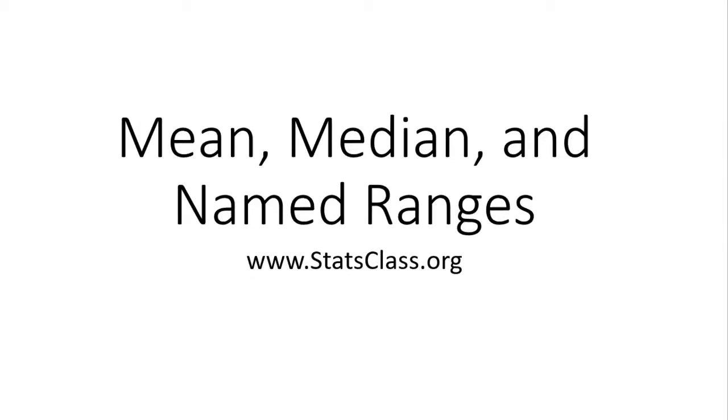This short video will show you how to calculate the mean, median, and the use of named ranges in Google Sheets. Okay let's get started.